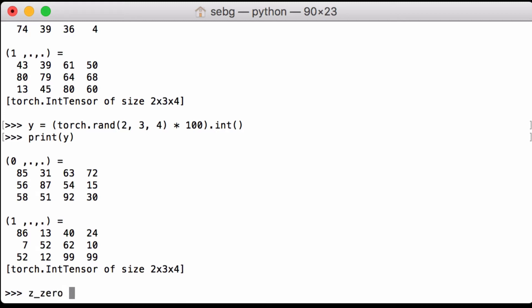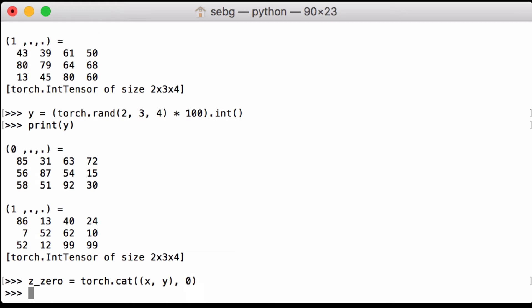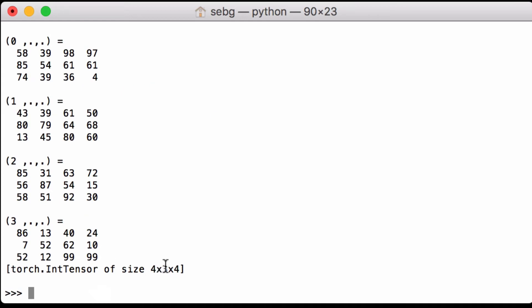We define a variable z_0 and use the PyTorch concatenation function, passing in the list of our two PyTorch tensors x and y, and we concatenate across the zeroth dimension — the first dimension. When we print z_0, we see that it is 4 by 3 by 4. Remember that x was 2 by 3 by 4 and y was 2 by 3 by 4, so we have concatenated across the first dimension.